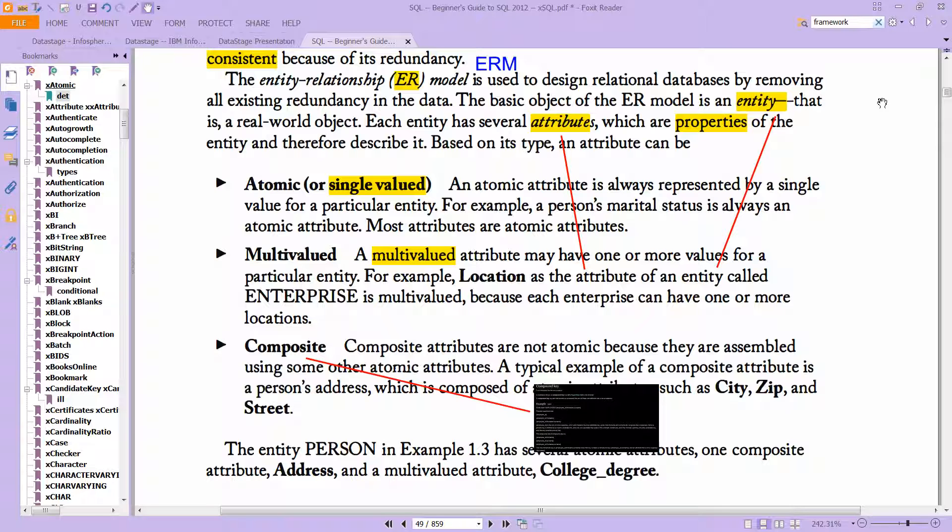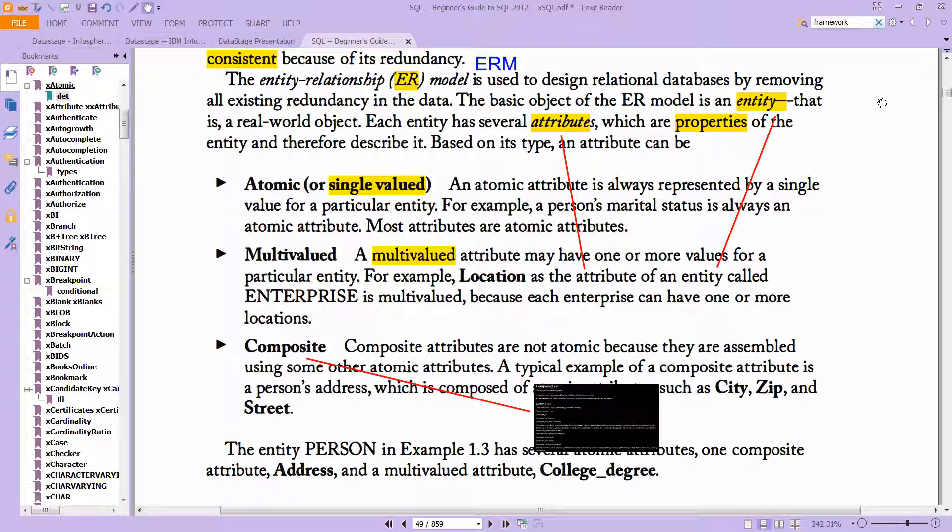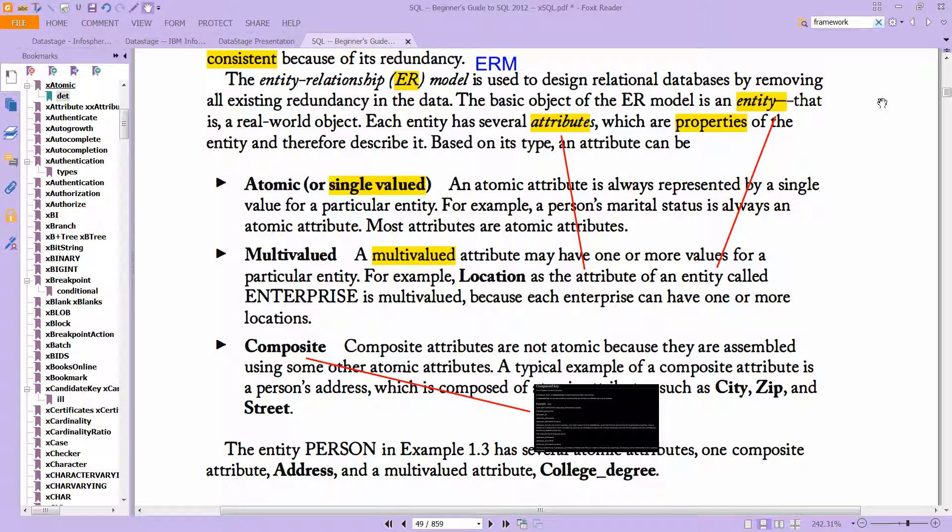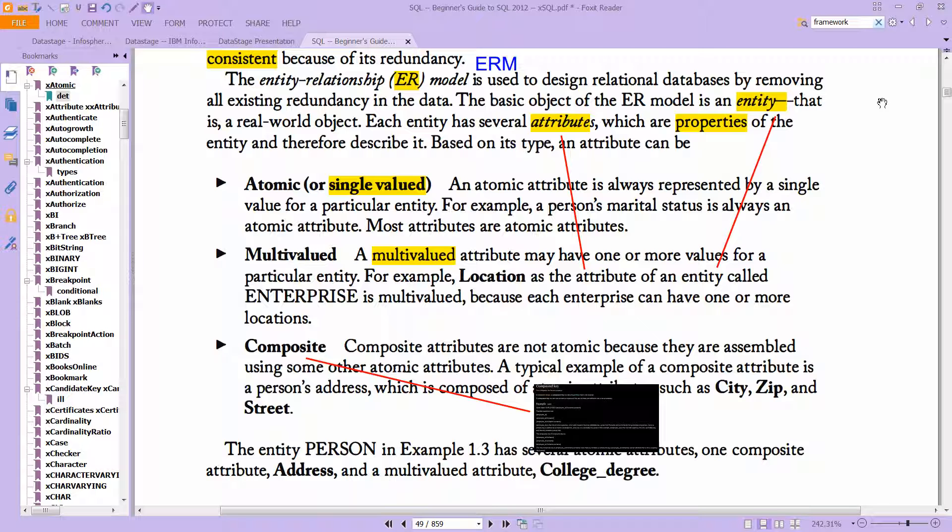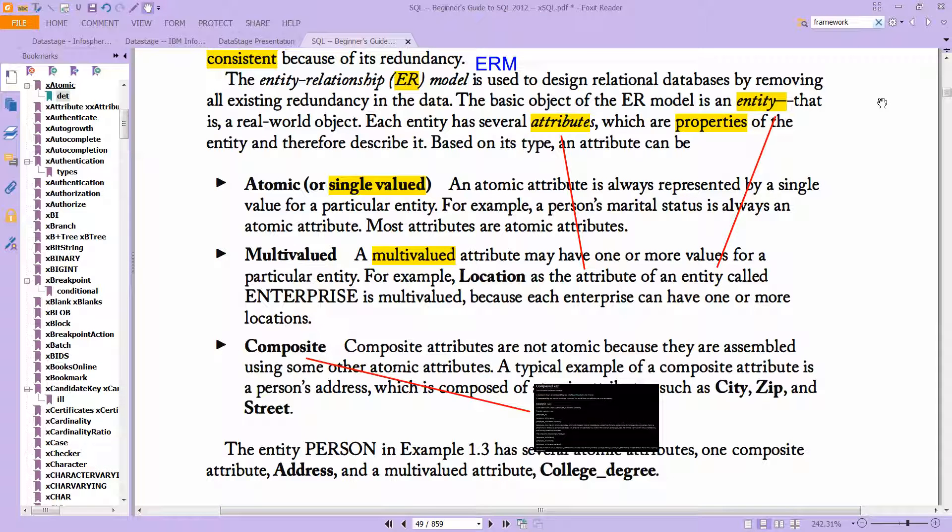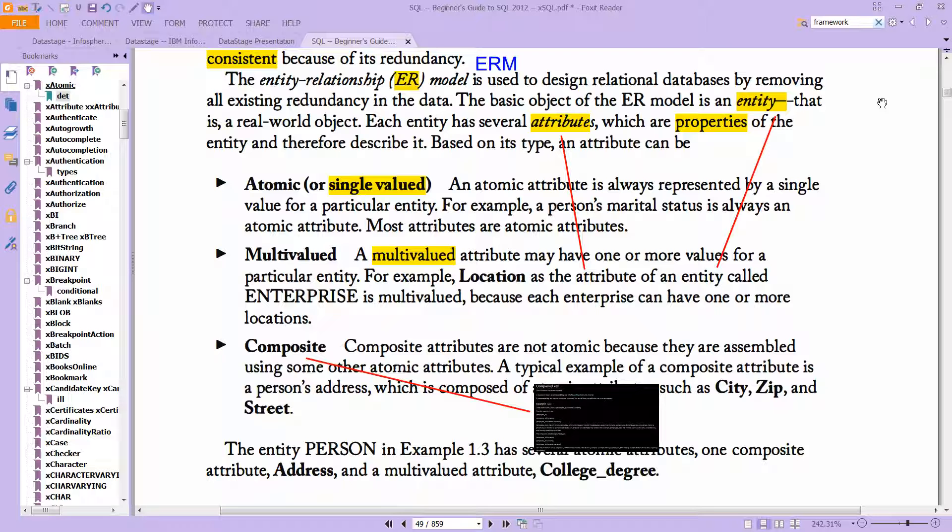And based on its type, an attribute can be either atomic or it can be multivalued or composite. So an atomic attribute is always represented by a single value, so employee ID. And multivalued could have one or more values for a particular entity. Location as the attribute of an entity called enterprise would be multivalued, because each enterprise can have one or more locations.